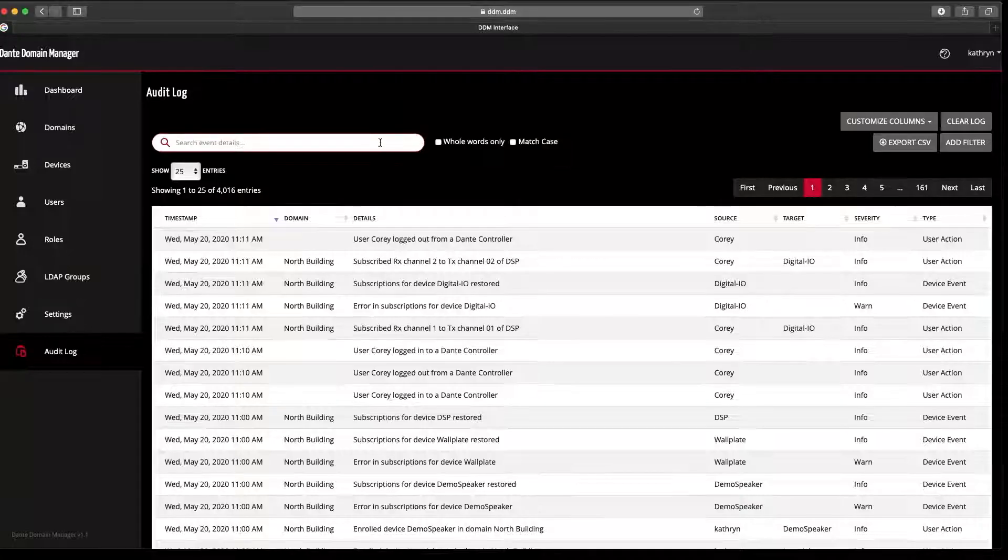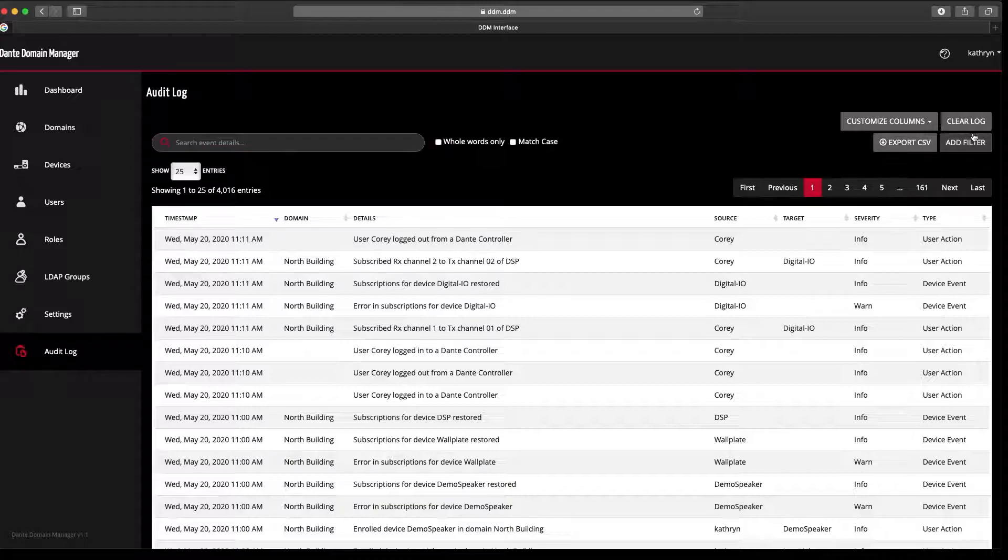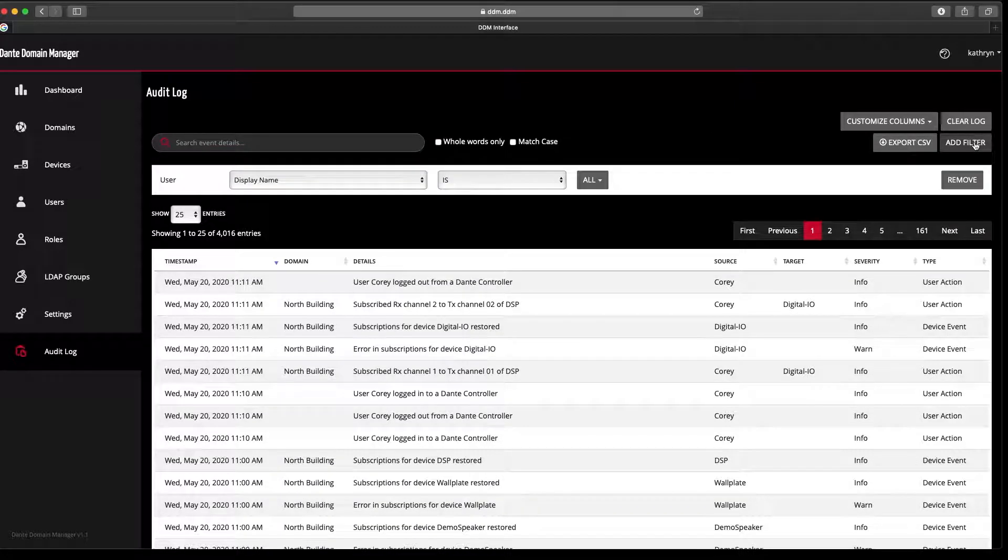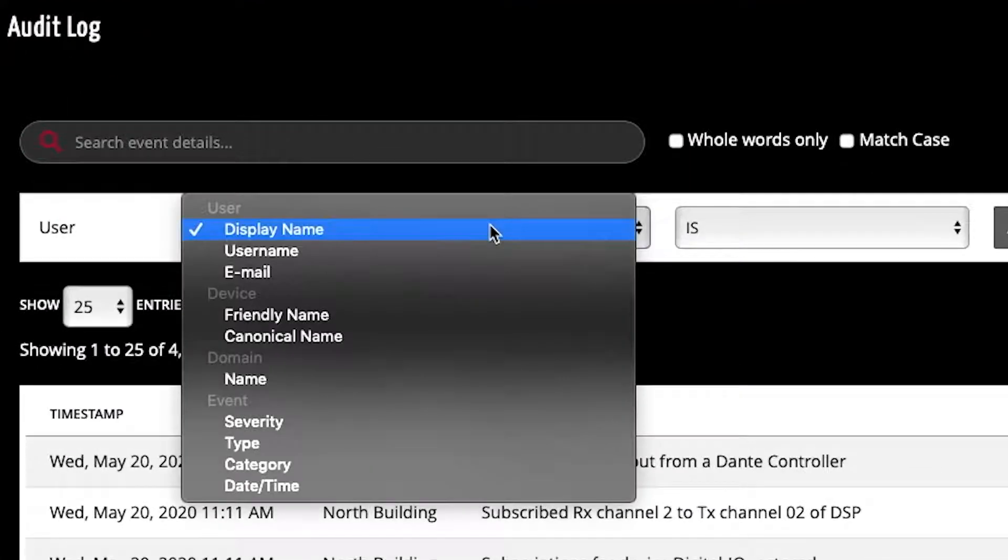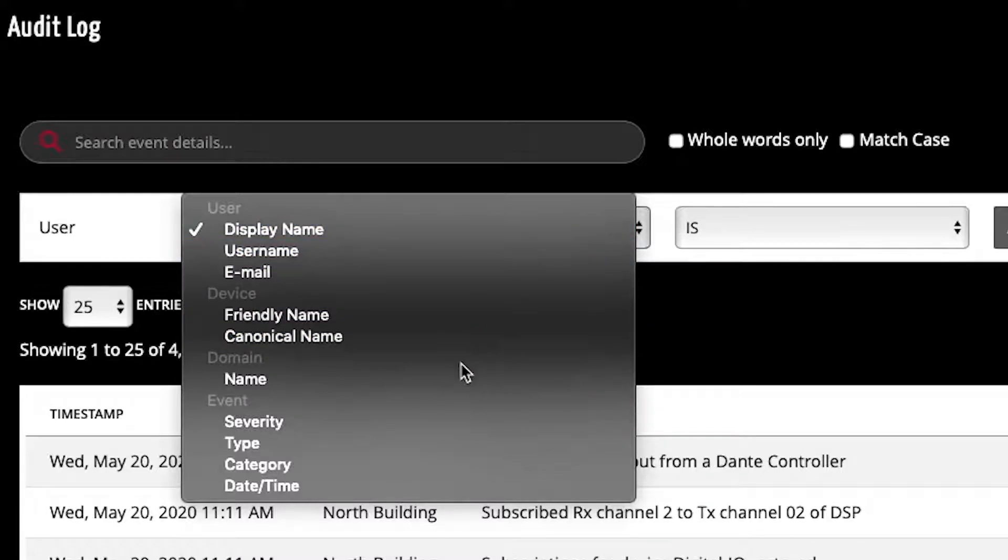I can search by text, or I can add a filter to be able to search by device name, user name, domain name, event type, or date and time.